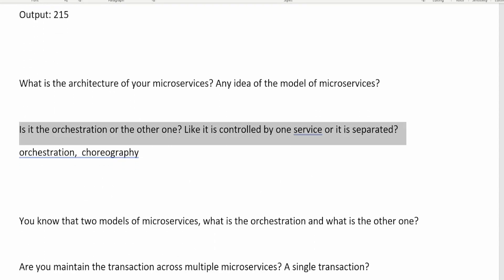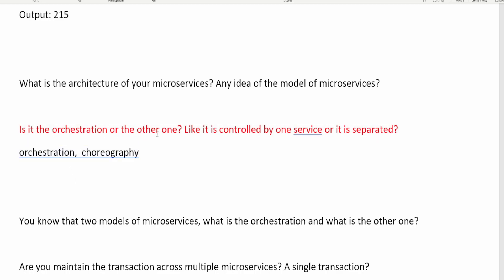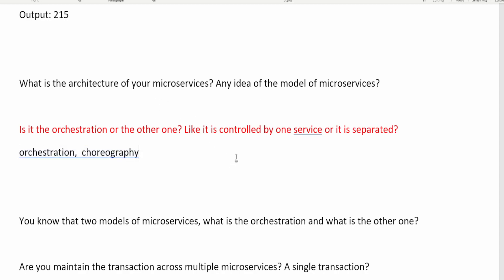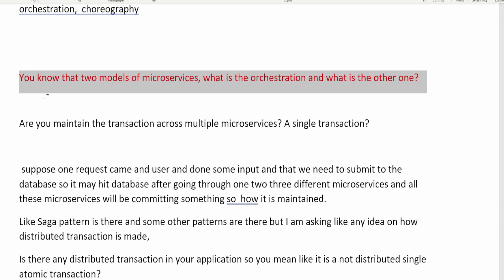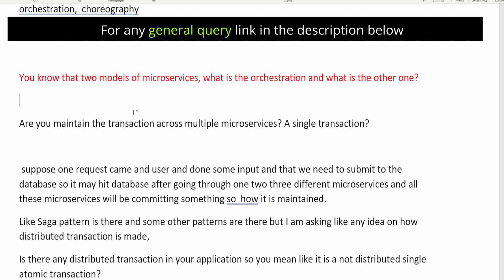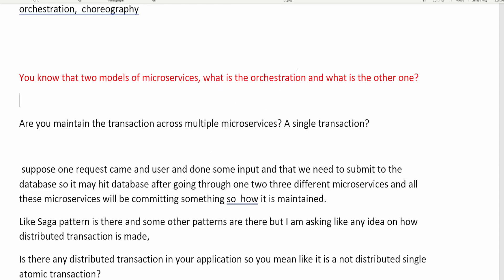A follow-up question is: is your setup orchestration or the other model — is it controlled by one service or is it separated? Orchestration is where you control other services from one central service, like an orchestra where one conductor controls how everyone plays. The interviewer wants to dig deeper into these microservices models, so you need to prepare for both orchestration and choreography.